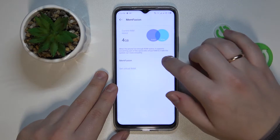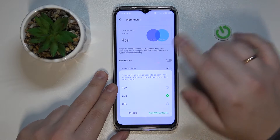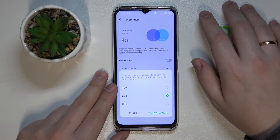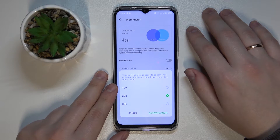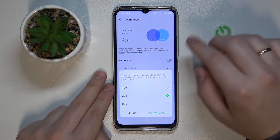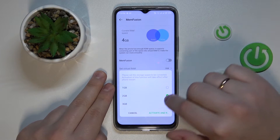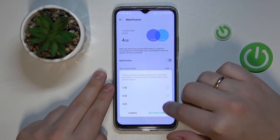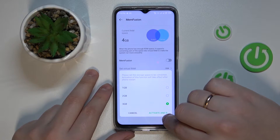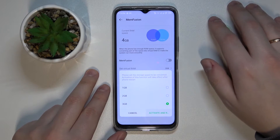In here, turn on the Mem Fusion switch, then choose how many gigabytes you would like to increase your RAM by. You can either go with one, two, or three — I'll go with three — and tap on the activate and restart option.